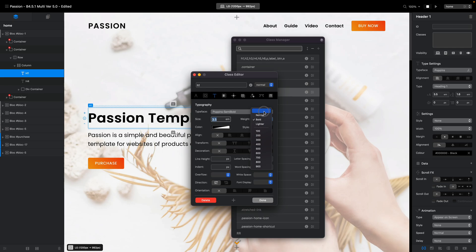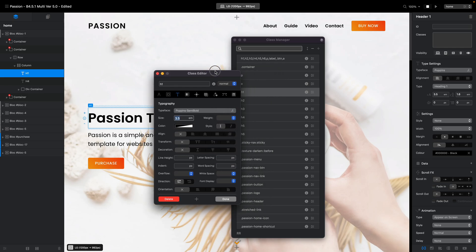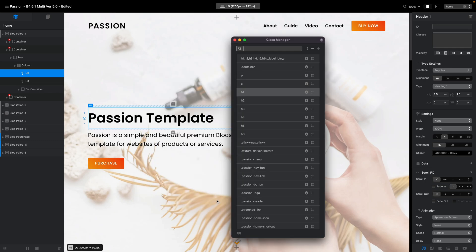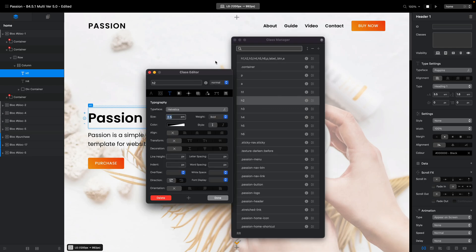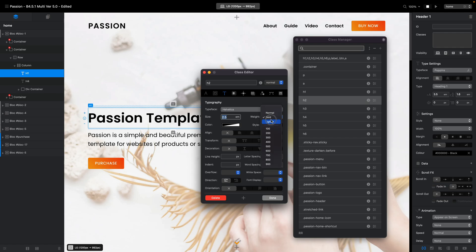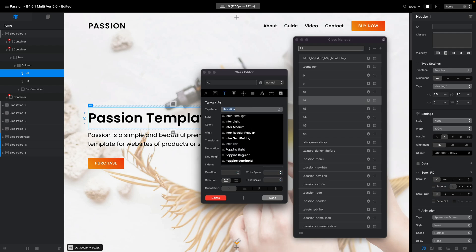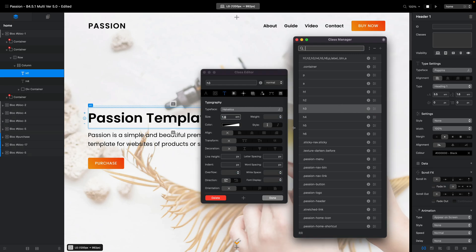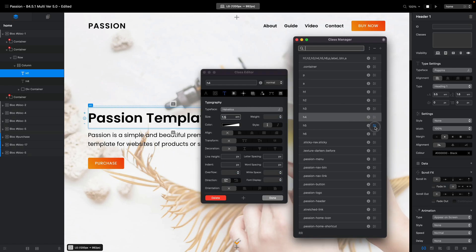You can see it's not getting bolder, it's just getting wider — and that is not ideal. All you need to do is select the typeface. In this case it is Semi-Bold already, so you don't need to change the weight. You just need to quickly go through each class in Class Manager and change it to what you need.